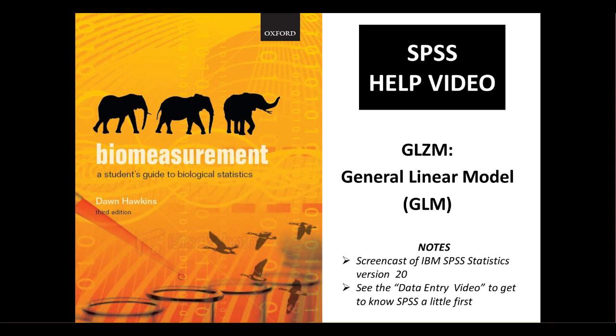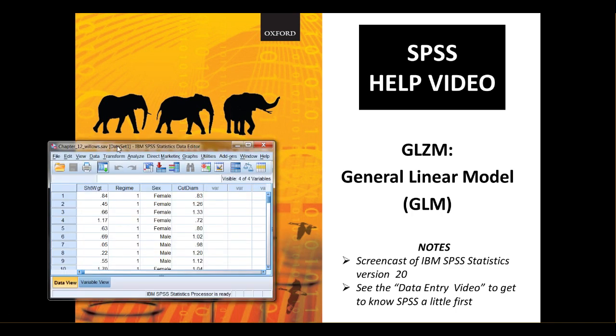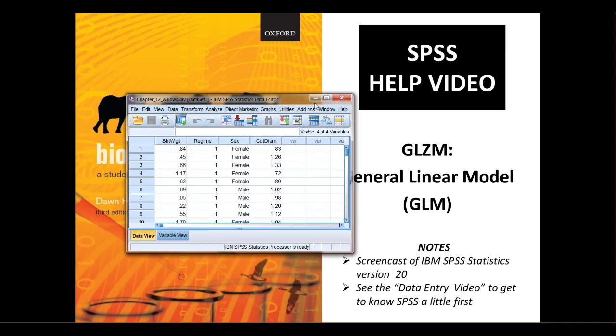We're going to go through the instructions that are in Chapter 12 of the textbook and also on the separate help sheet titled General Linear Model. We're going to be using the example data from Chapter 12, and here's a copy of that data. You can make this file yourself, and there is separate help on entering data into SPSS, or you can download a copy of this data file from the Online Resource Centre.